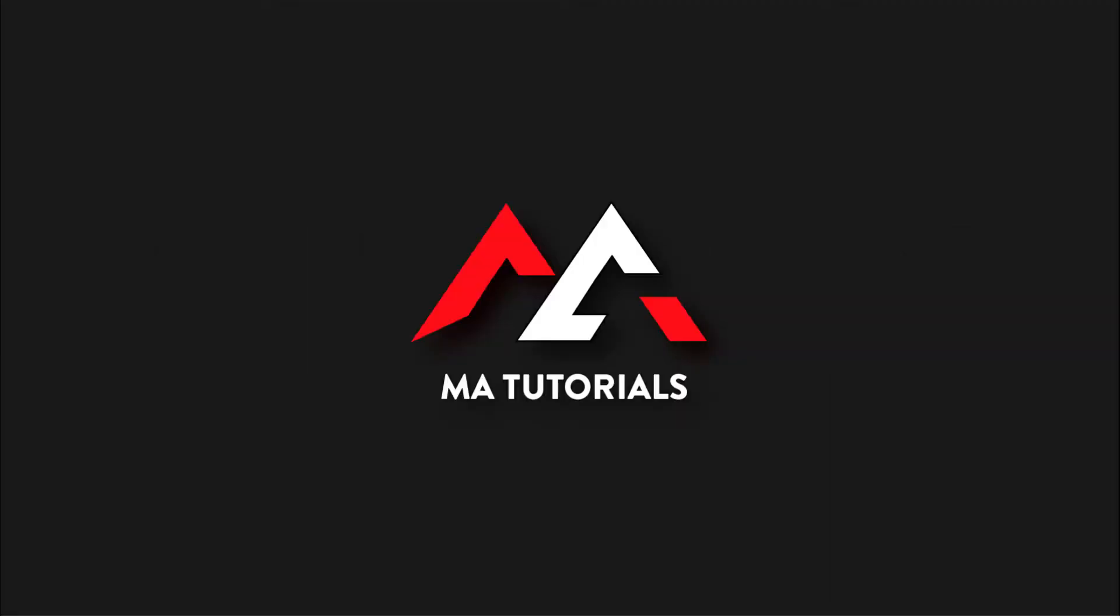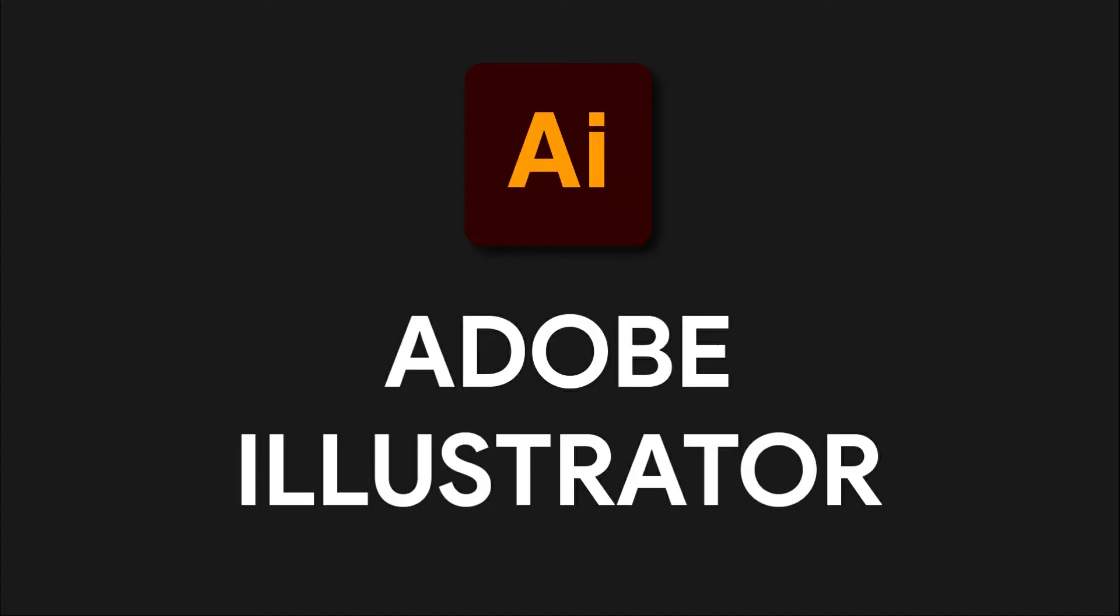Hi guys, you are watching MA tutorials. In this video we are going to learn how to create a neon effect in Adobe Illustrator. Let's get started.